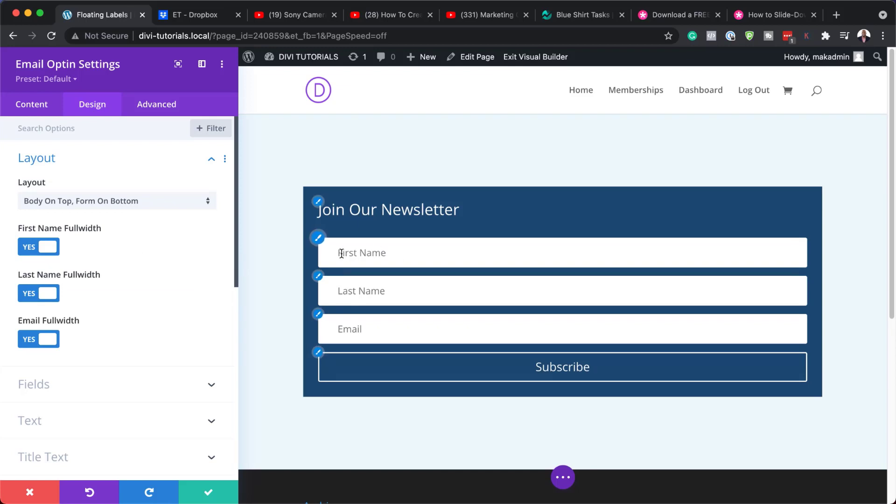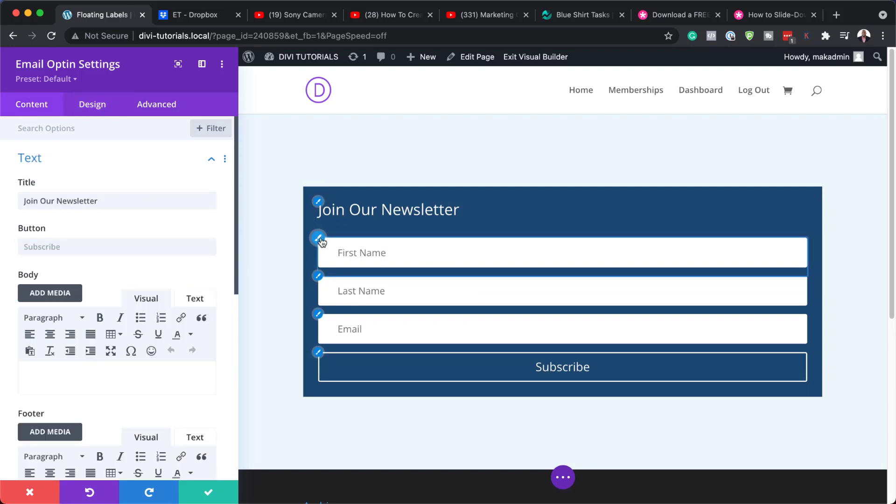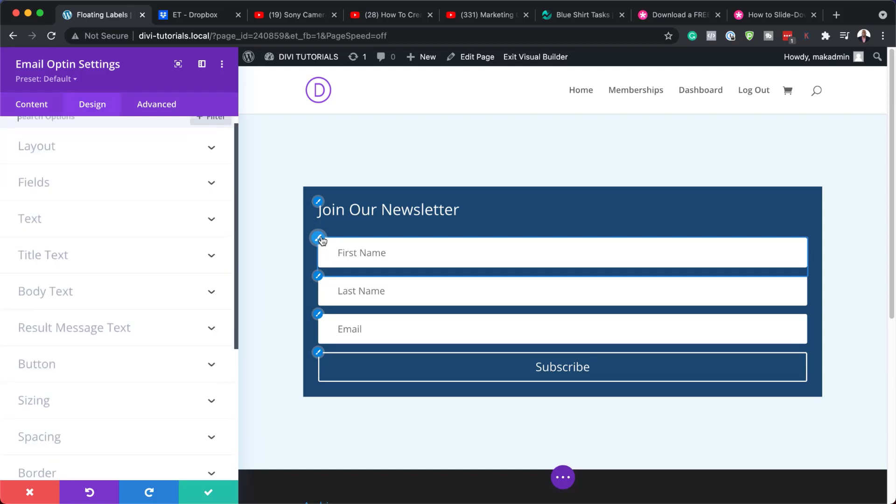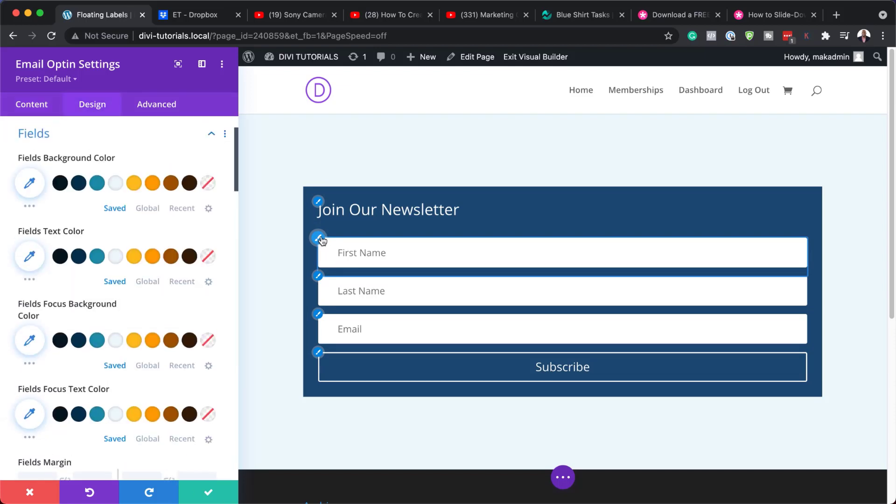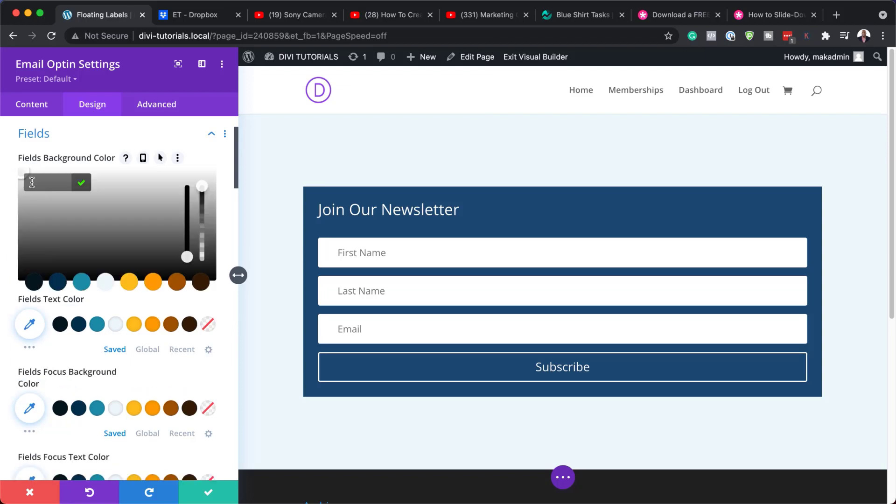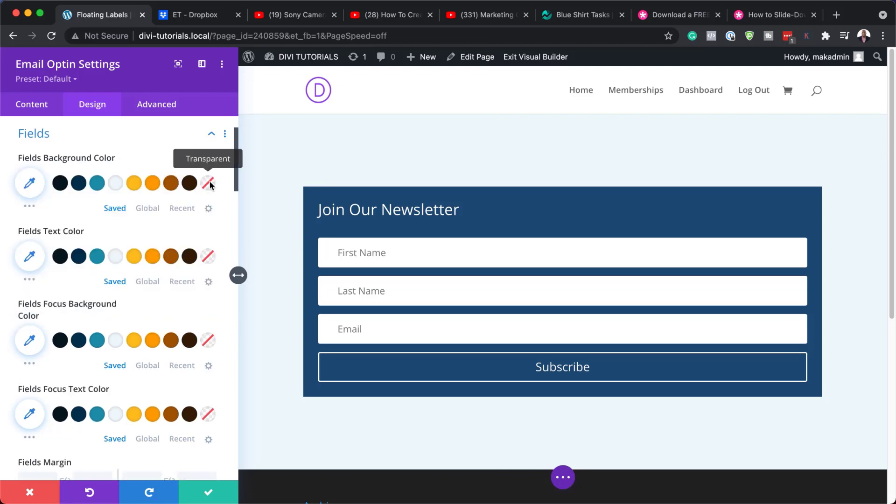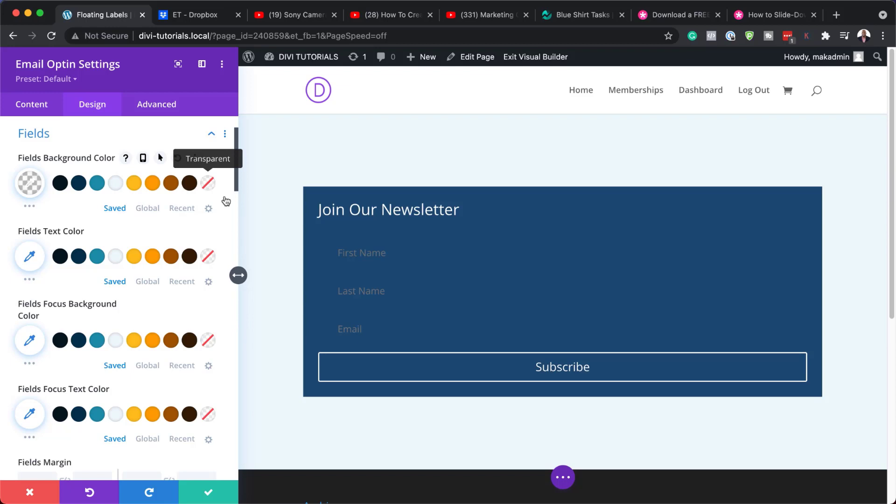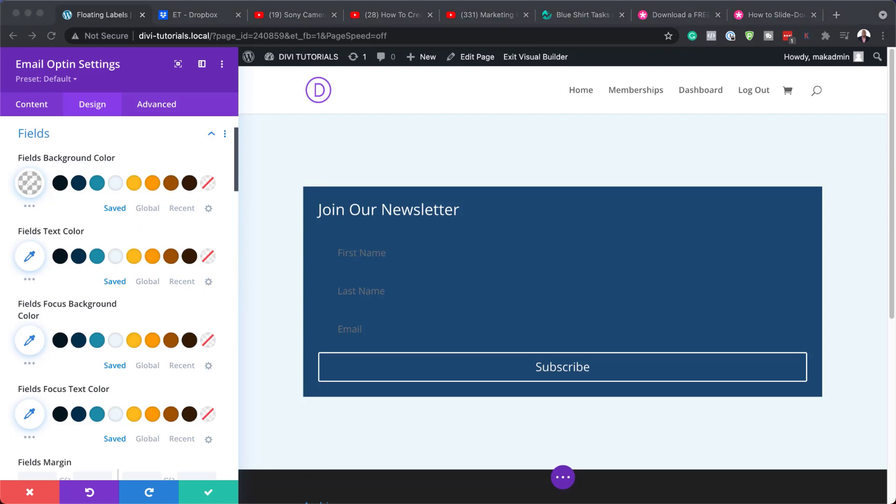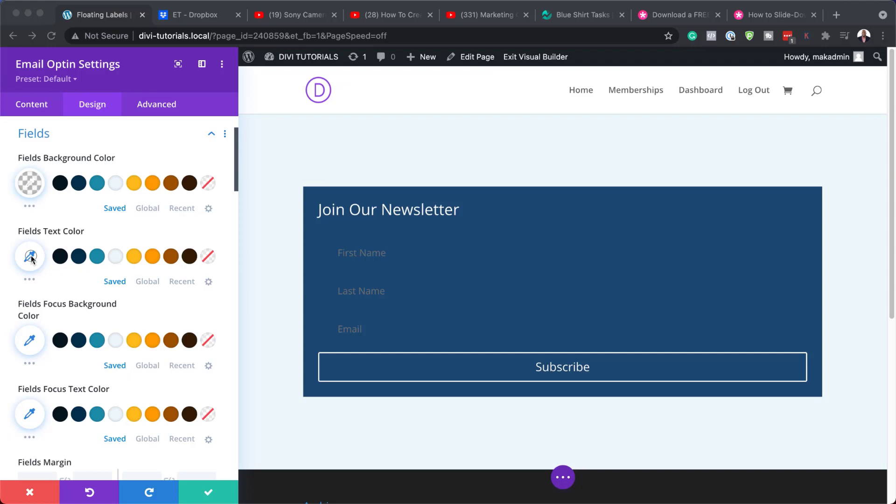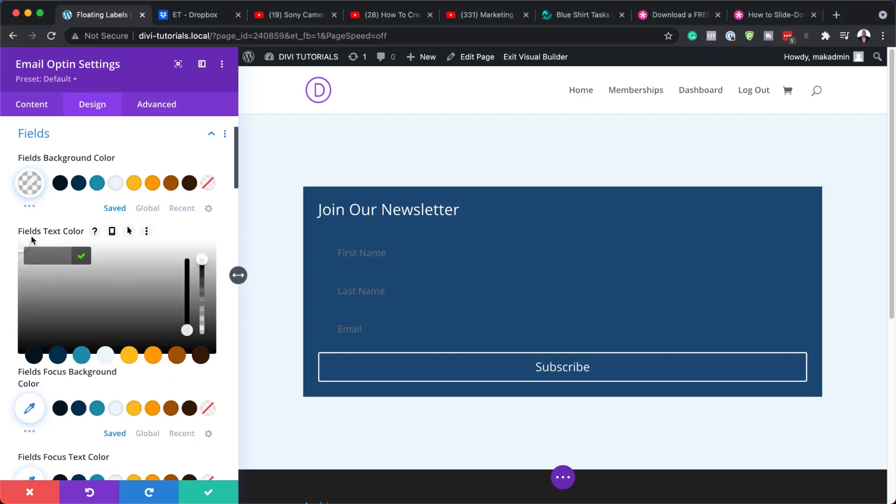Now let's customize the background color of these fields. To quickly customize this, you can just click on this paintbrush icon. This will take you now to your customization tab, which is the design tab. For this one here, I'm going to add my fields background color as transparent. To add transparency, I'm just going to click here. You can see now that my color here is not showing anymore. Now let's move on to the fields text color. For our fields text color, I'm going to click in here. And we are going to add our color here as white.